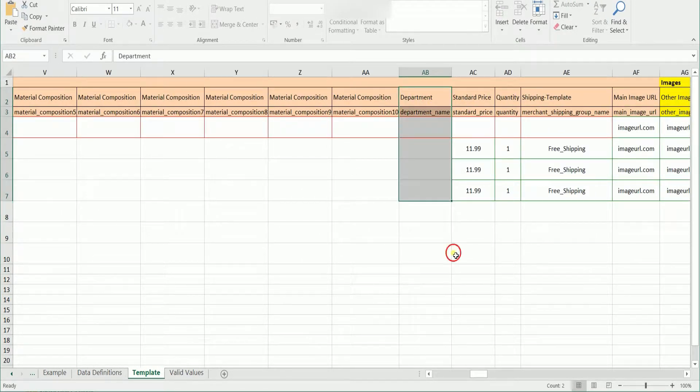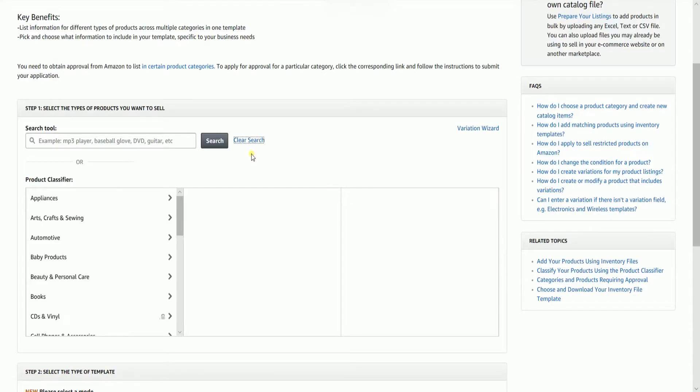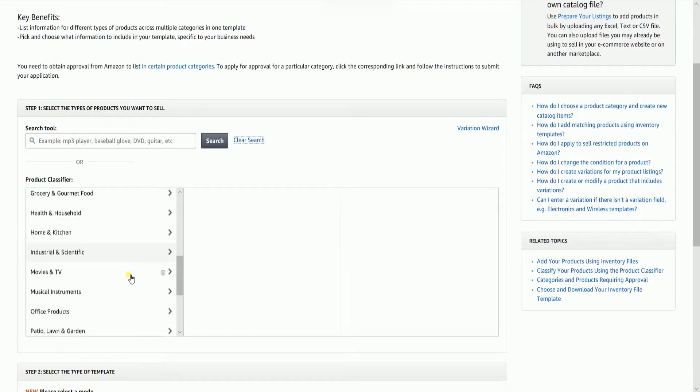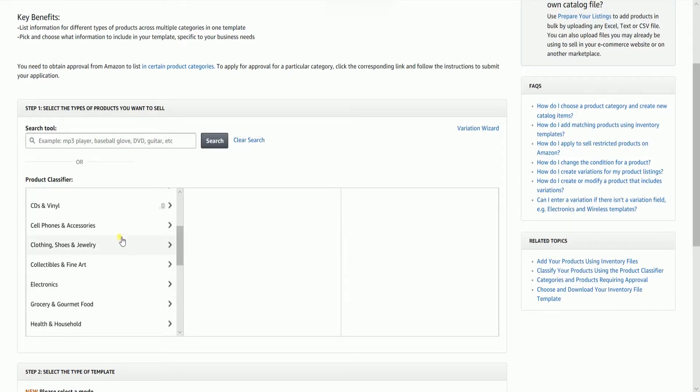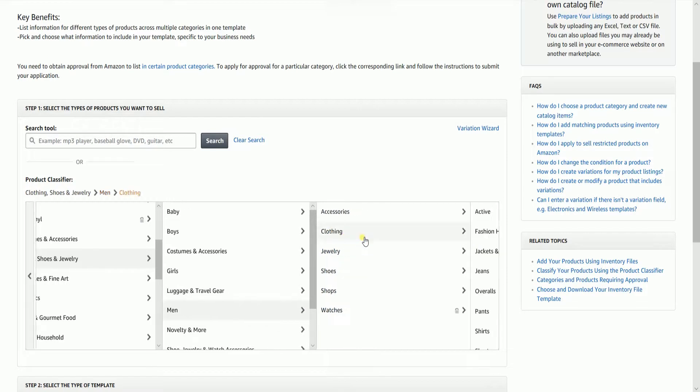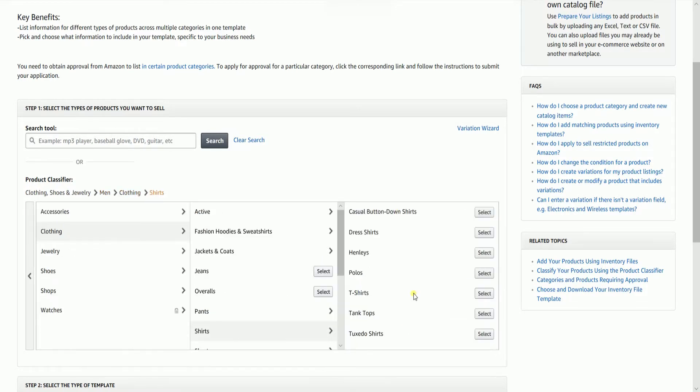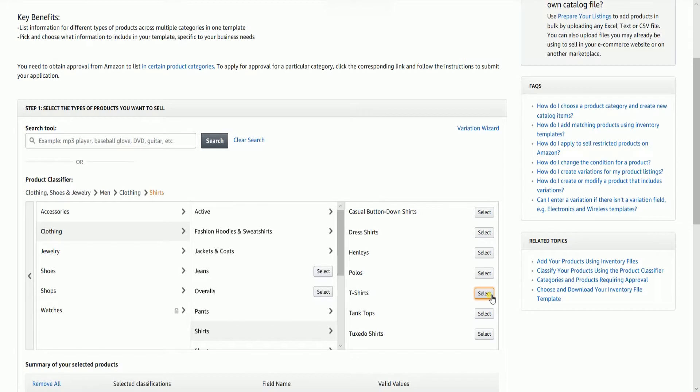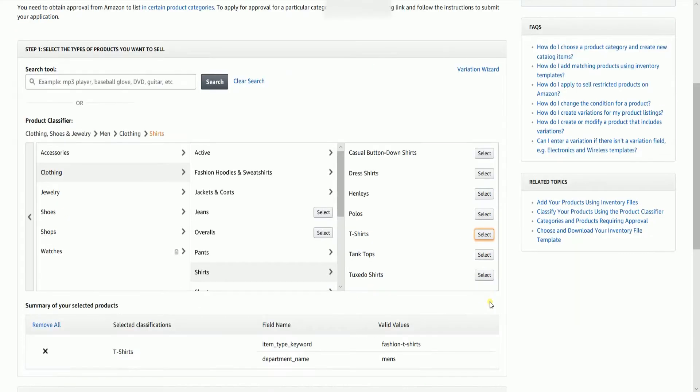When you use the Product Classifier tool, you just select the category and it narrows down in each column. Once you have found the right match, you just need to click the Select button and the selected product will appear at the bottom.